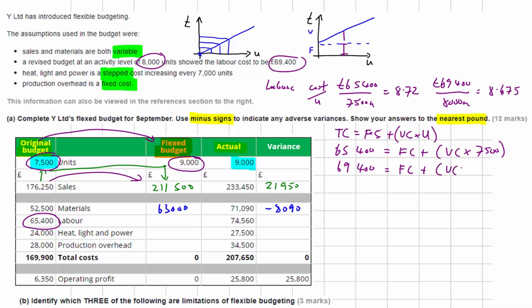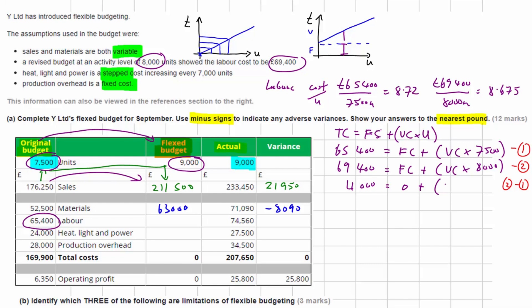Label these as equation 1 and equation 2. Subtracting equation 1 from equation 2: 69,400 − 65,400 = 4,000. The fixed costs cancel out, leaving 500 units of variable cost equal to 4,000. Therefore the variable cost per unit is 4,000 ÷ 500 = £8 per unit.